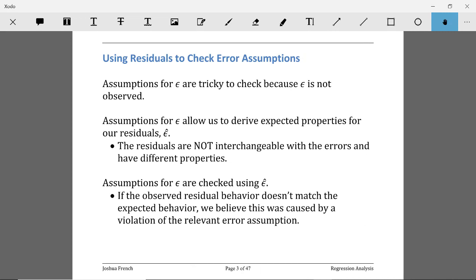Before we talk about how to check the error assumptions, we're going to talk a little more about residuals. Even though we talk about epsilon when we formulate our model, we never actually observe epsilon — it is an unobservable quantity. It's not something that we ever observe for any real data set. So in order to check assumptions about epsilon, which is unobservable, we have to base those checks on something that we can observe, which in this case is going to be the residual vector, epsilon hat.